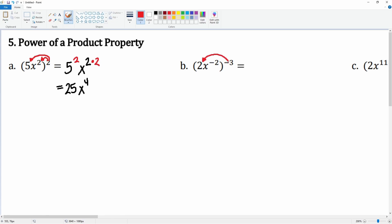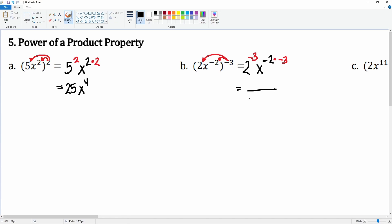Here we have a negative exponent. Let's distribute first — we distribute it here, then we distribute it here. We have that 2, the exponent here is negative 3, then we have an x to the negative 2, and we distribute so we multiply that by negative 3. We get 2 to the negative 3 power — we don't like to work with that, so we're going to bring it down.